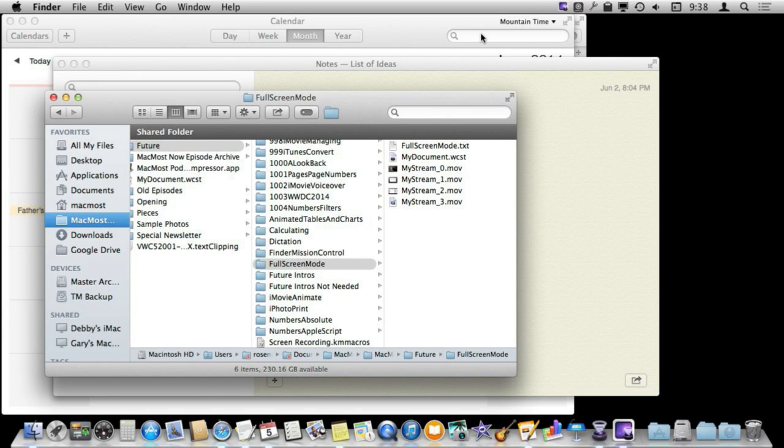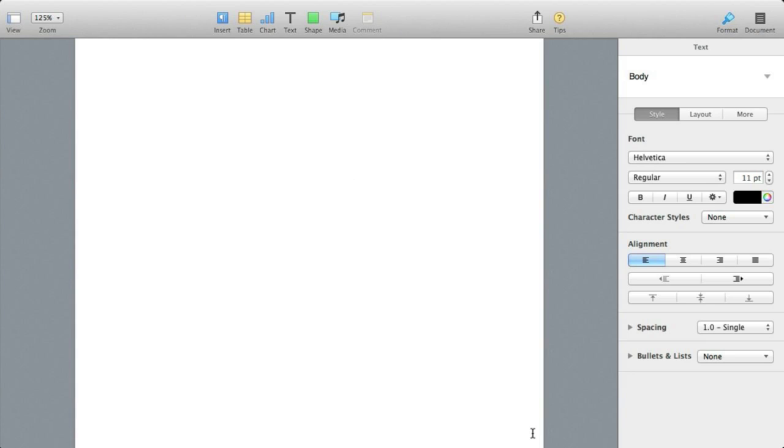Of course if I were to actually click on Pages in the Dock here it knows that Pages is open in this space so it switches to it. So it is really easy to open something in full screen and leave it in full screen and use spaces to move between your other work and this full screen app.